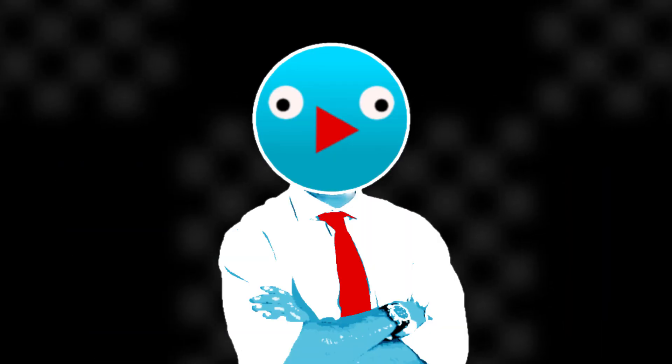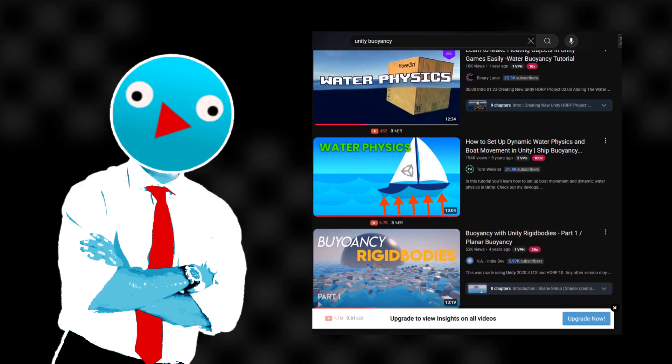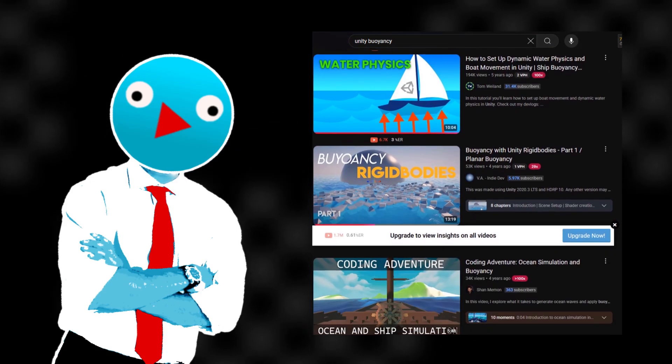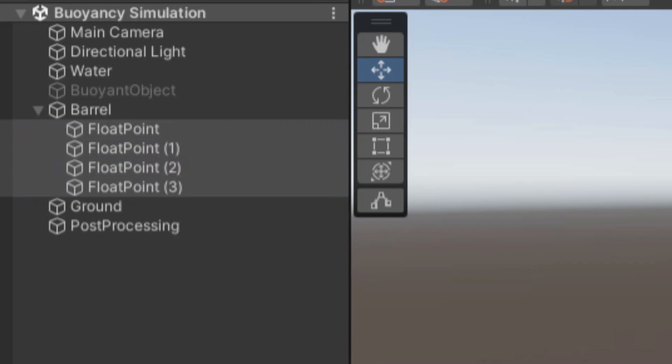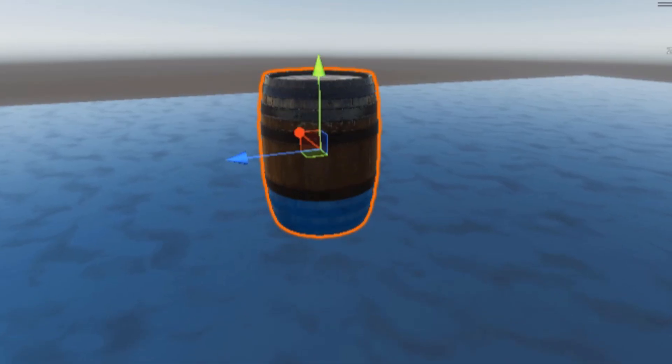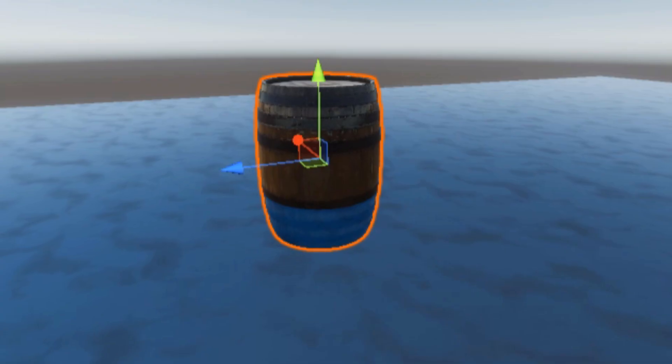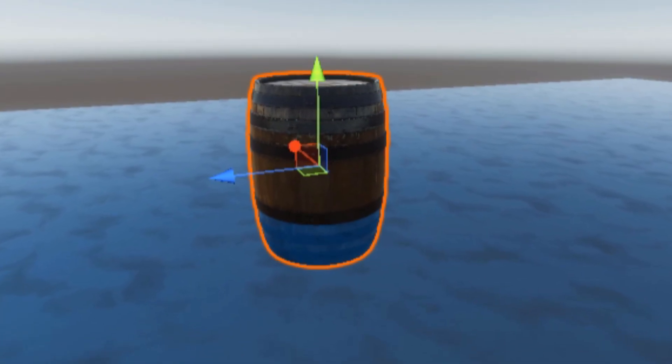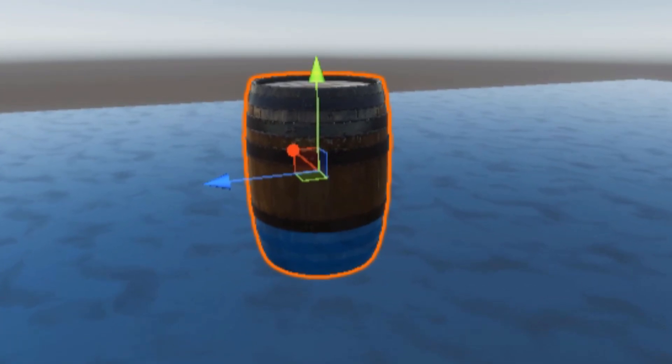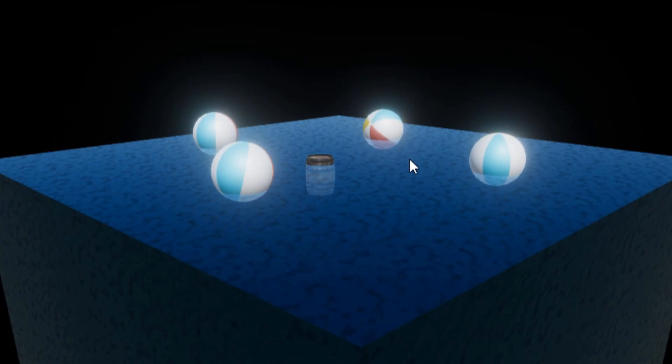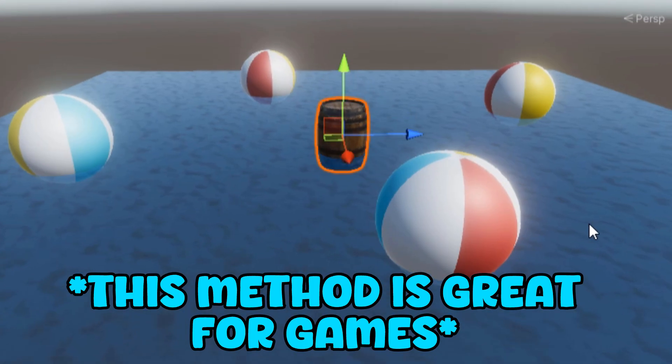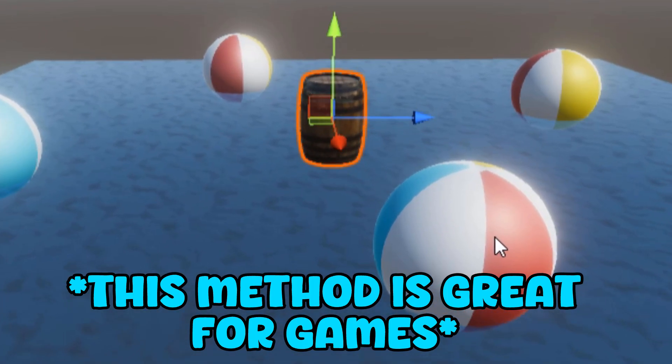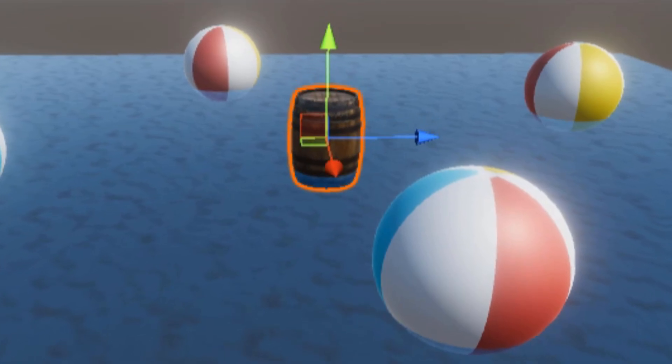Still a bit stuck, I checked out how other people simulated buoyancy in Unity. One common method used multiple float points, usually at the corners of an object, instead of calculating submerged volume. And this method doesn't even use fluid density entirely, but honestly, it's the best result so far. But I want this to be more than just good enough. I want a simulation that's as close to real life physics as I can get.